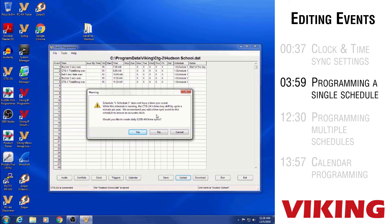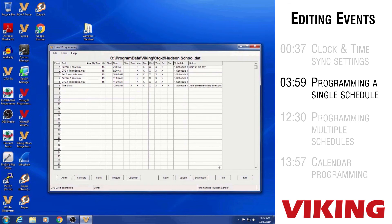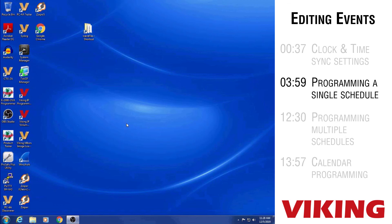After uploading, the software notices there are no time sync events in the schedule and asks if you want it to automatically add a 12am time sync so the clock syncs every day. If the CTG-2A will be connected to the network all the time, click Yes to automatically create a time sync event — it will sync to the NTP server specified on the clock screen every day at midnight. With the data saved and uploaded, the unit is ready to run. Click the Run button, select Schedule One, click Start, and the program exits with the unit running that schedule.